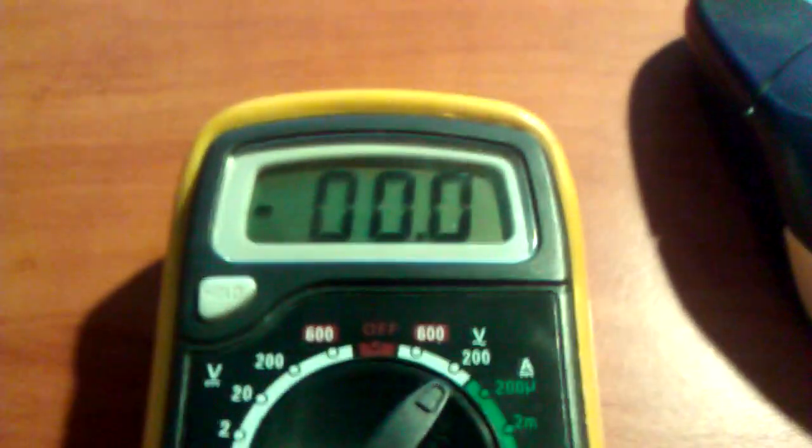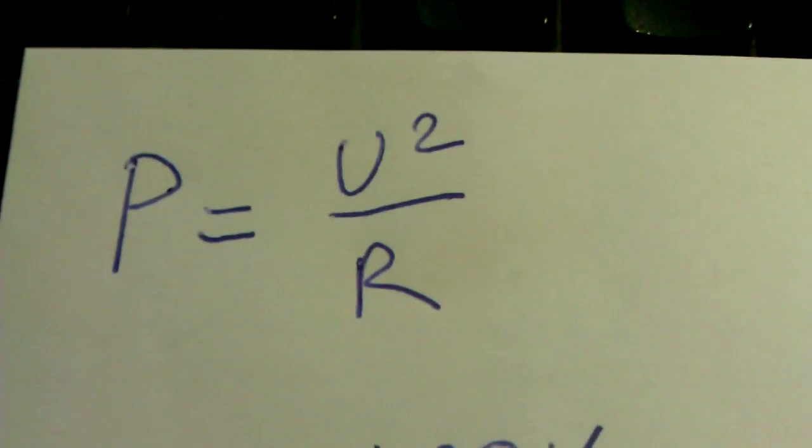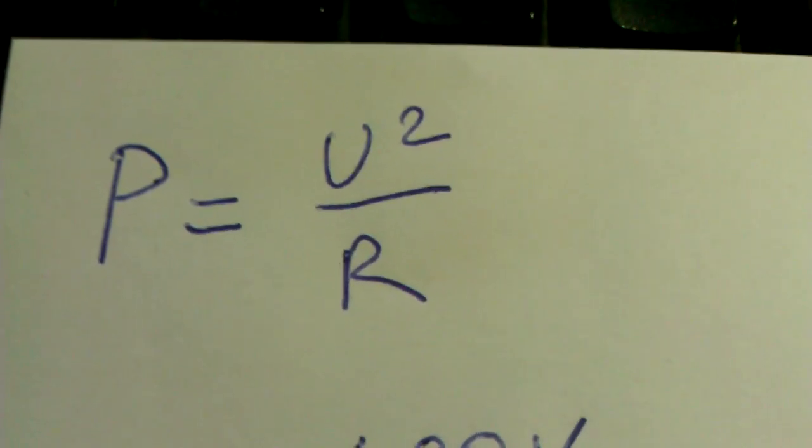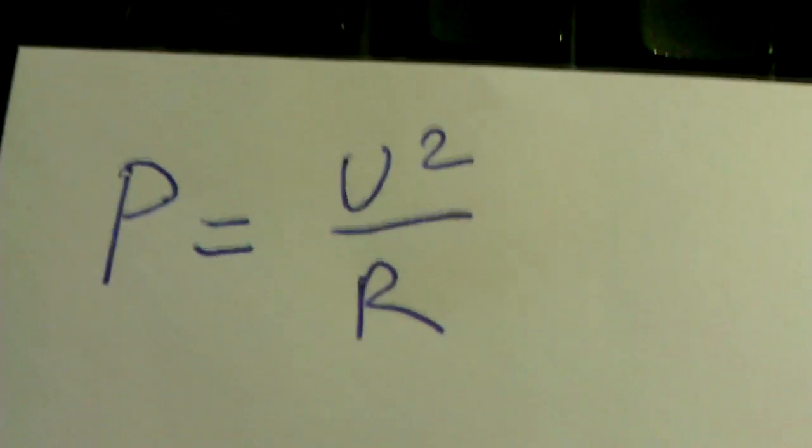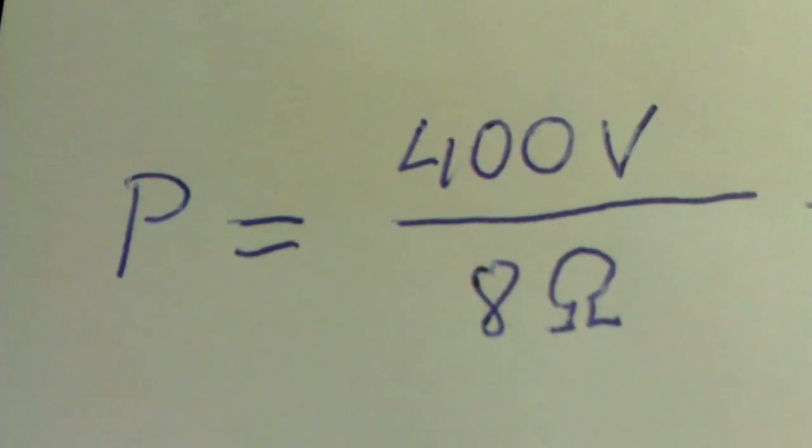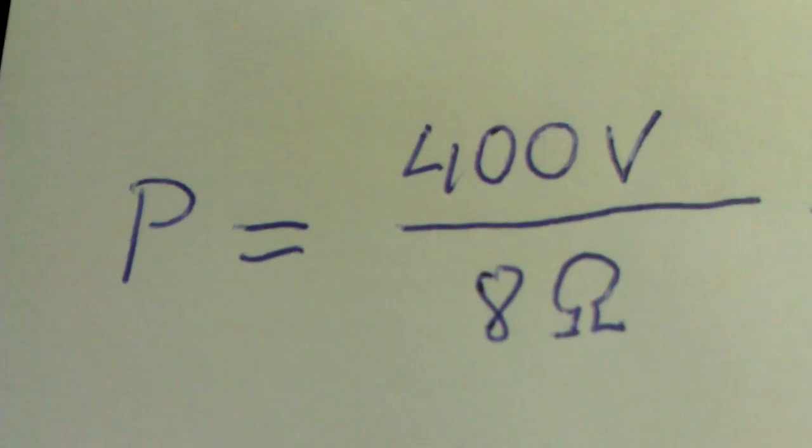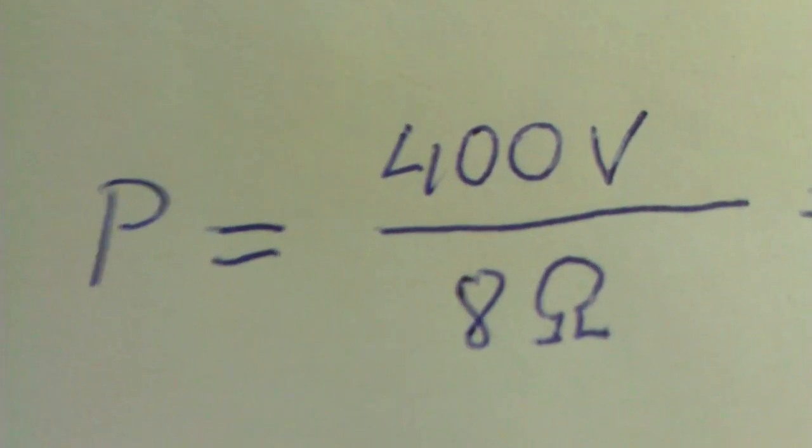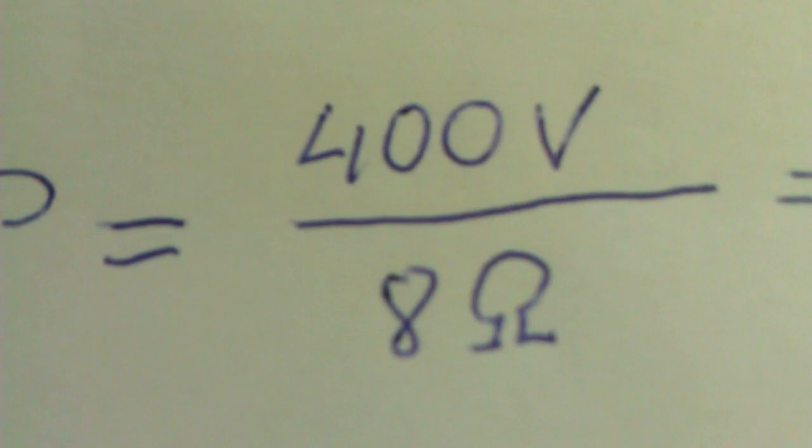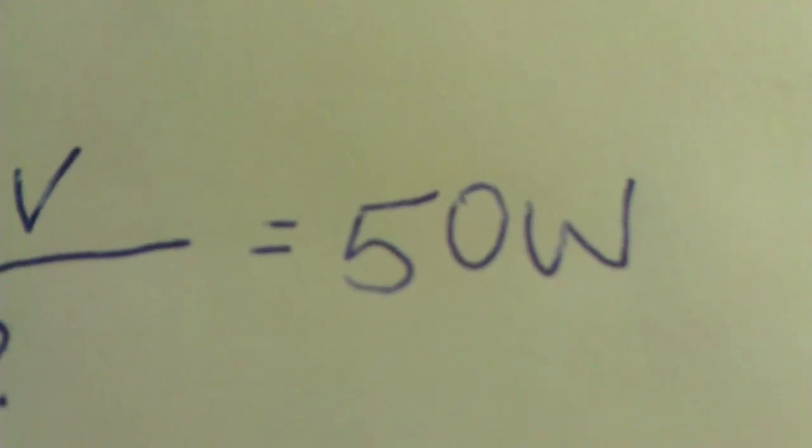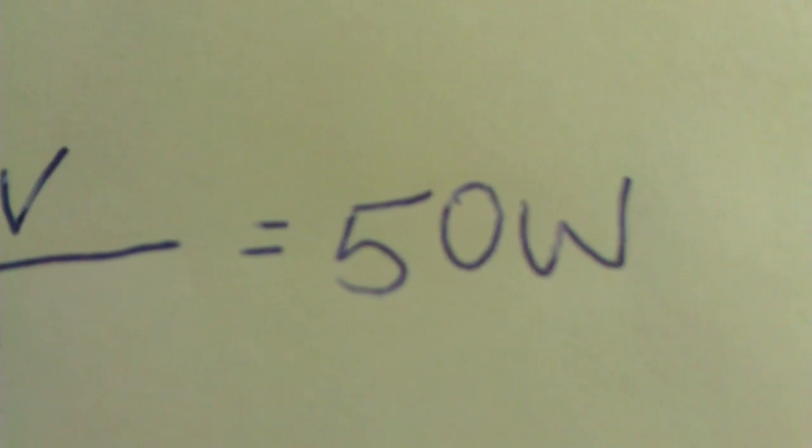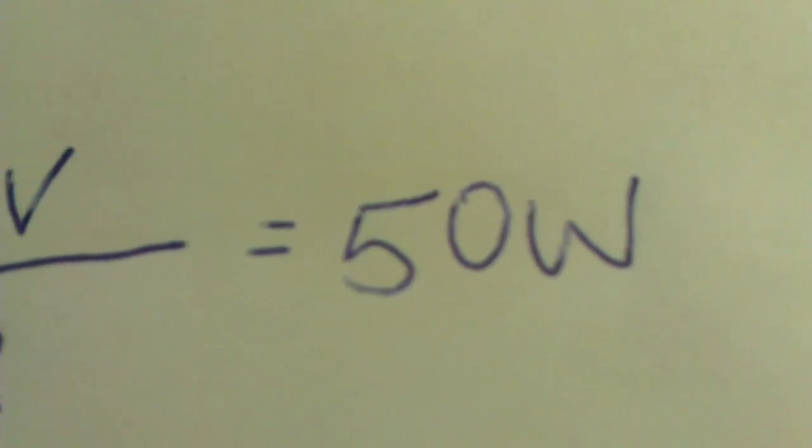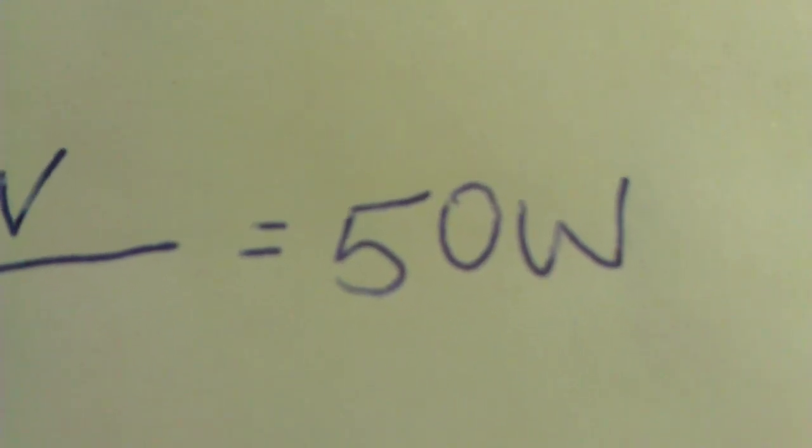So let's do the mathematics. The formula for calculating power would look like this. In our case, we had like 20 volts at 8 ohms. That would give 400 volts because this is squared, divided by 8 ohms. So all together we get 50 watts of power.